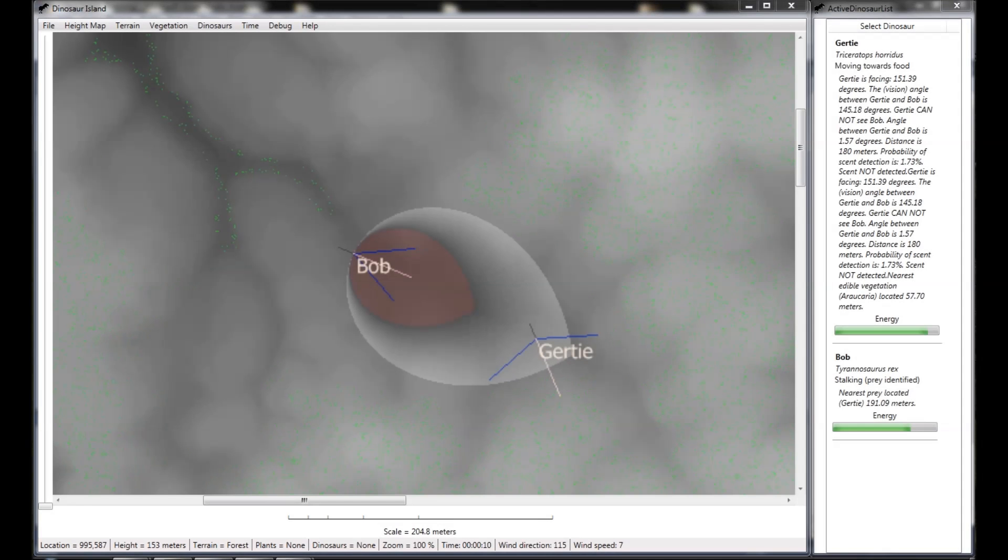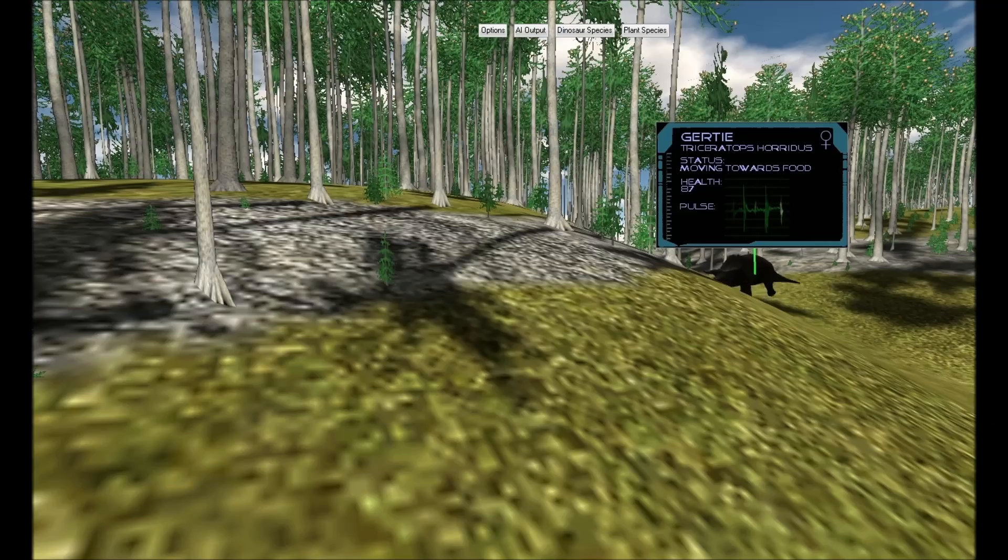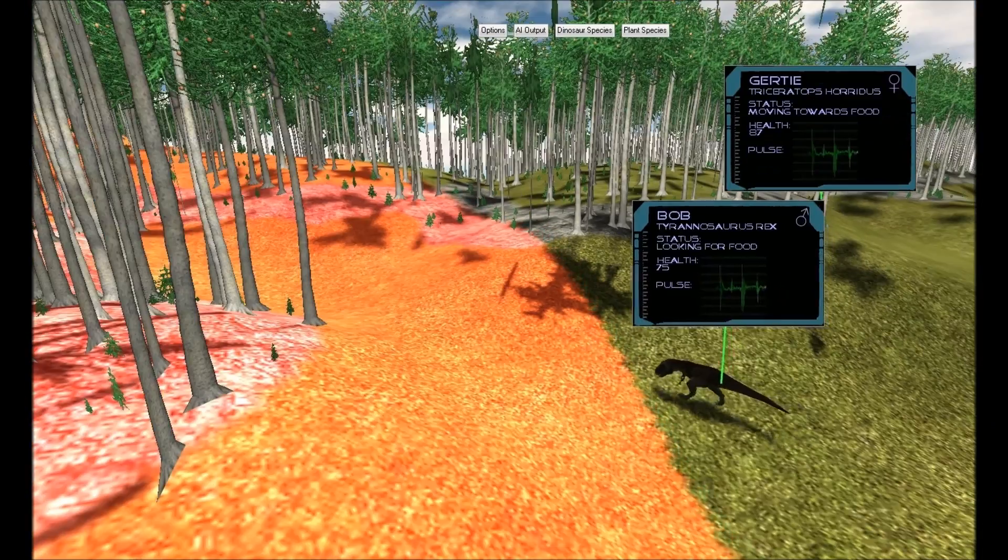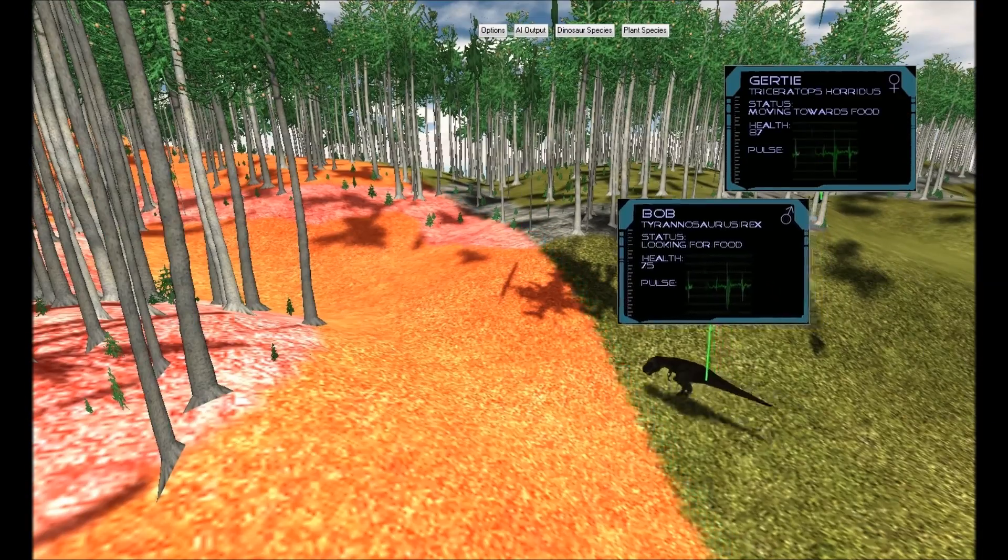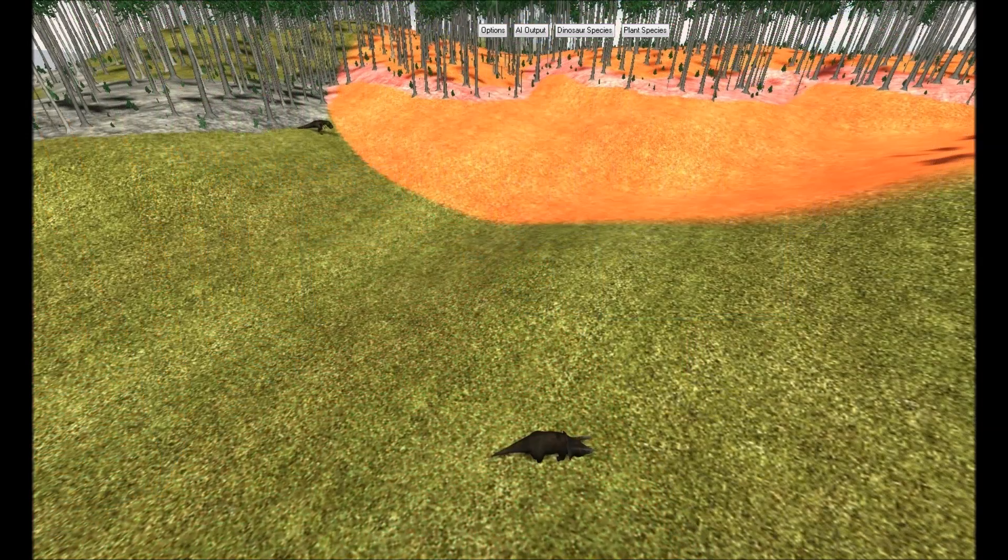The user controlling Bob has added a new AI routine. Bob now knows how to attack downwind so Gertie won't smell him coming. Advantage, Bob.